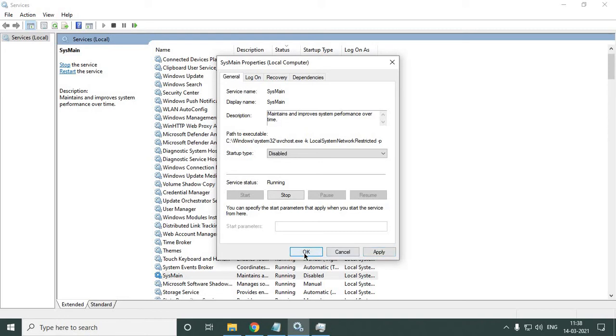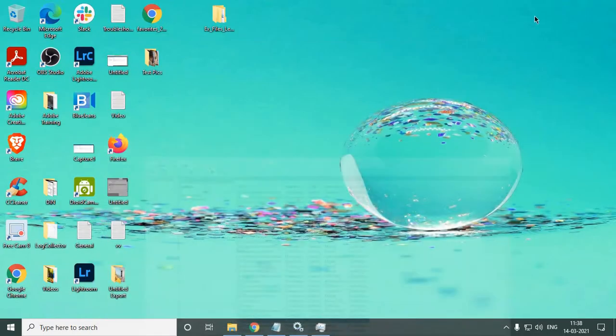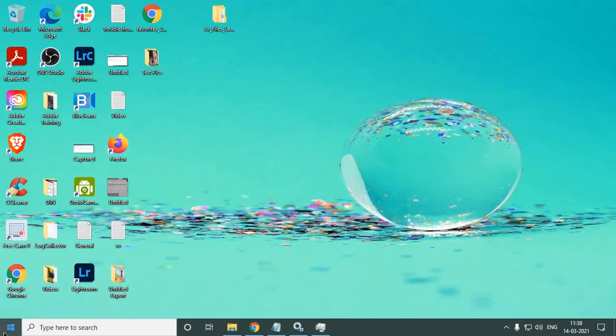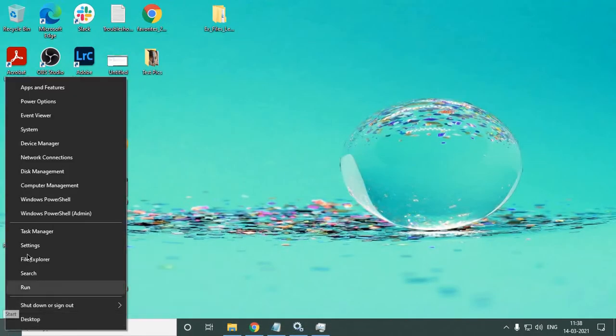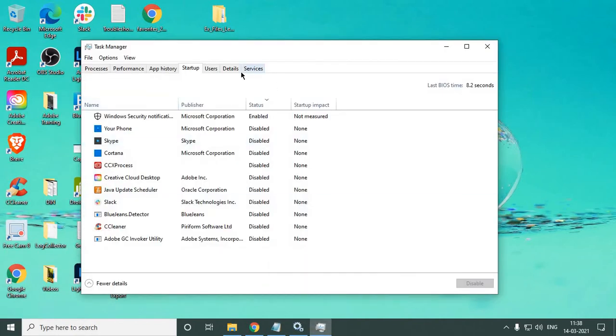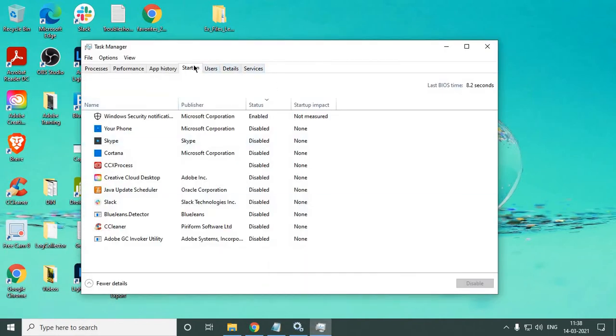Now for the second step, we need to right-click here and click on Task Manager. Task Manager will open like this, and you need to go to the Startup tab.